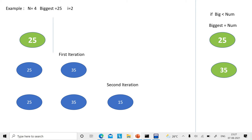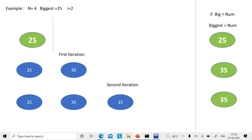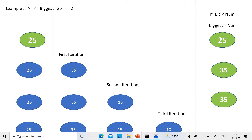In the second iteration, i becomes 3. The number entered is 15. Your biggest is 35 — is 35 less than 15? That is false. So you do not make any assignment; biggest remains 35. In the third iteration, i is 4 and the number is 10. Is 35 less than 10? Again false. So biggest remains 35.